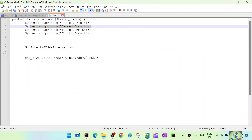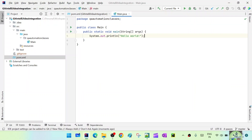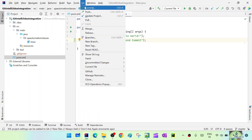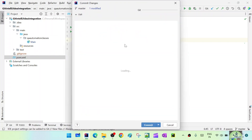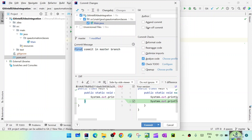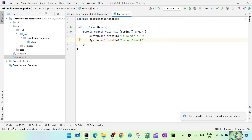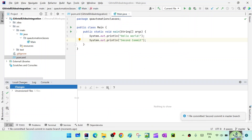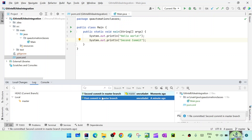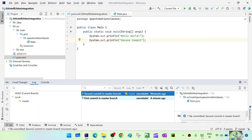Go ahead and do the commit for the second commit. Now let's check the log — you can see the first commit and second commit both appear here.